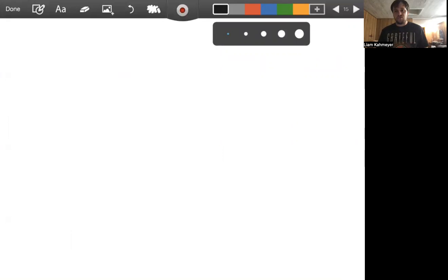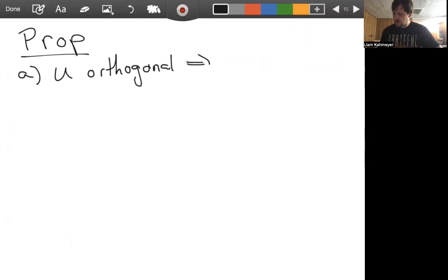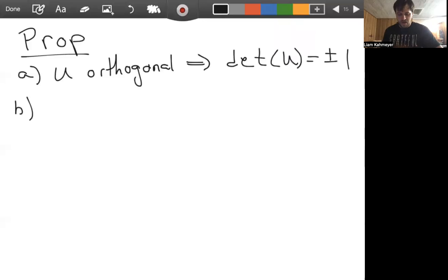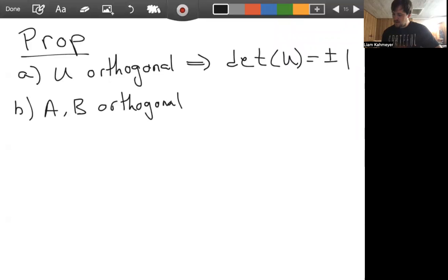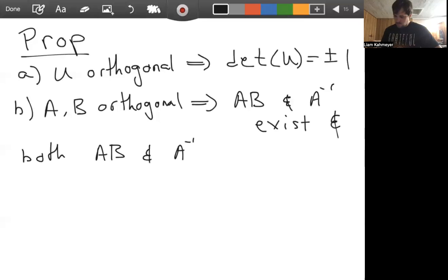Next, I want to state and prove a few propositions of orthogonal matrices. I'll list it as one proposition broken into three parts. First, if U is orthogonal, this implies that the determinant of U is plus or minus one. We'll also prove that if A and B are two orthogonal matrices, then the product AB and A inverse both exist, and both AB and A inverse are orthogonal.